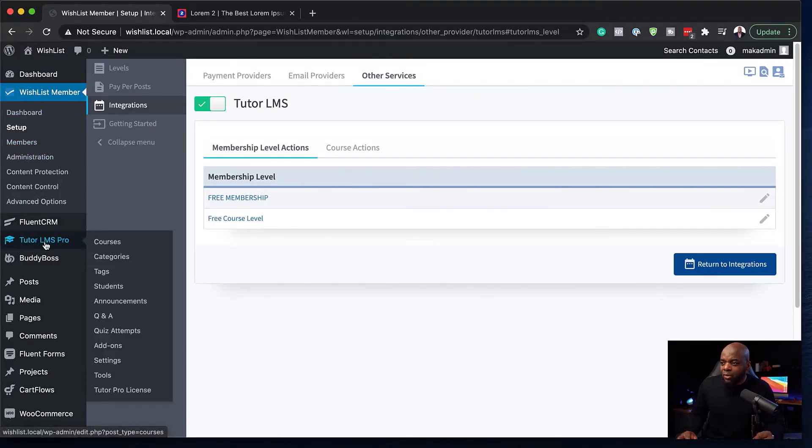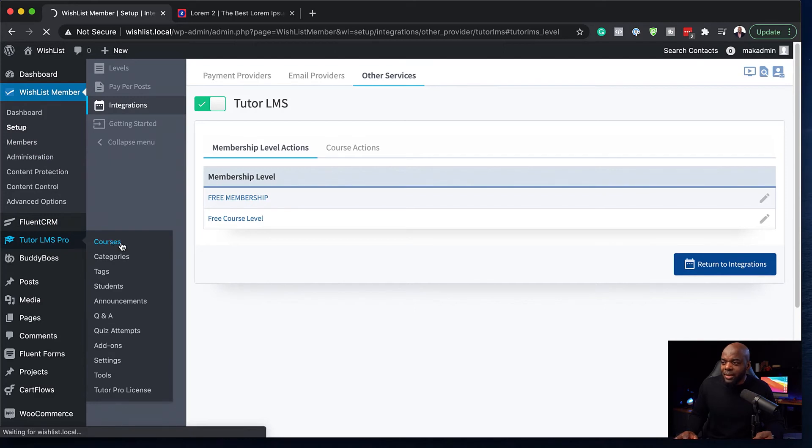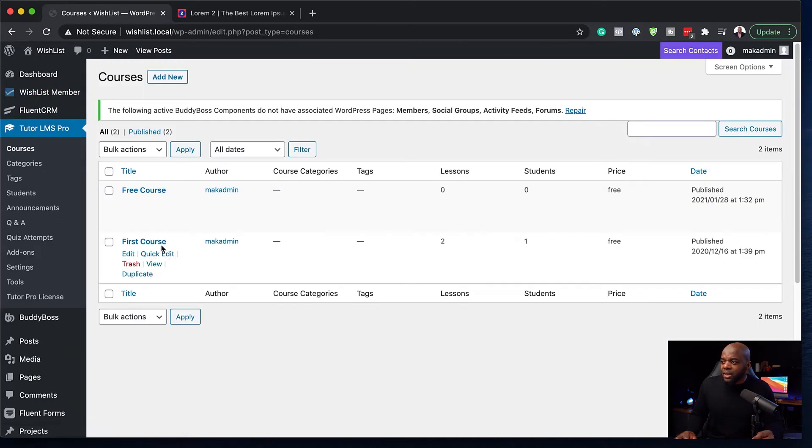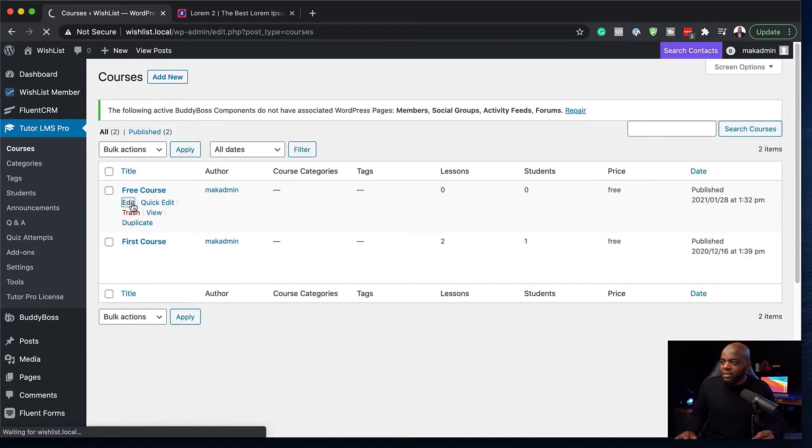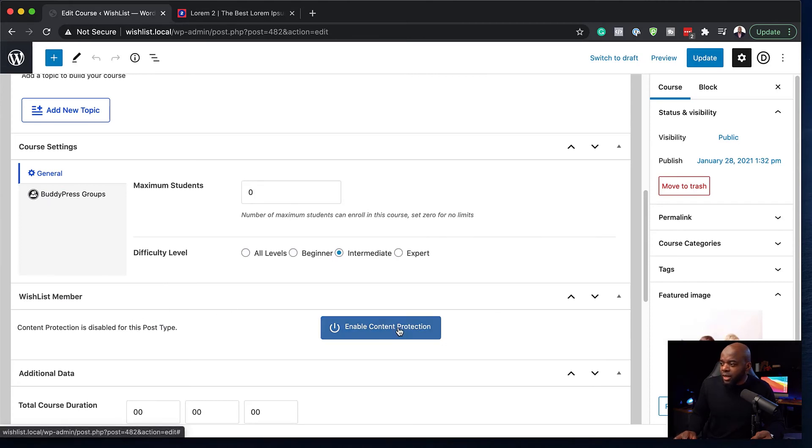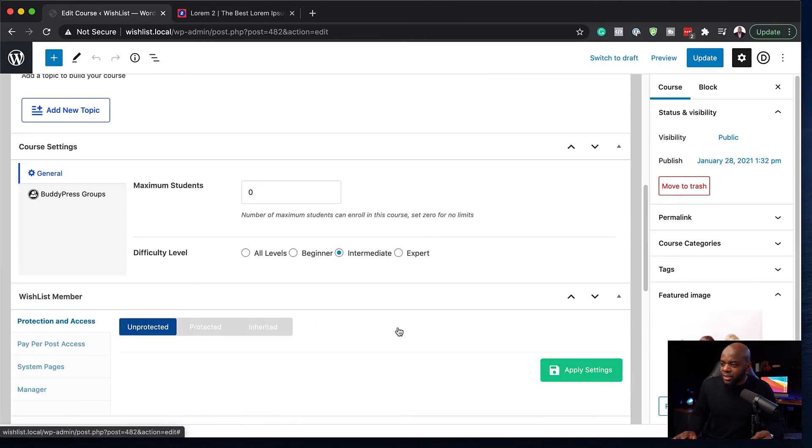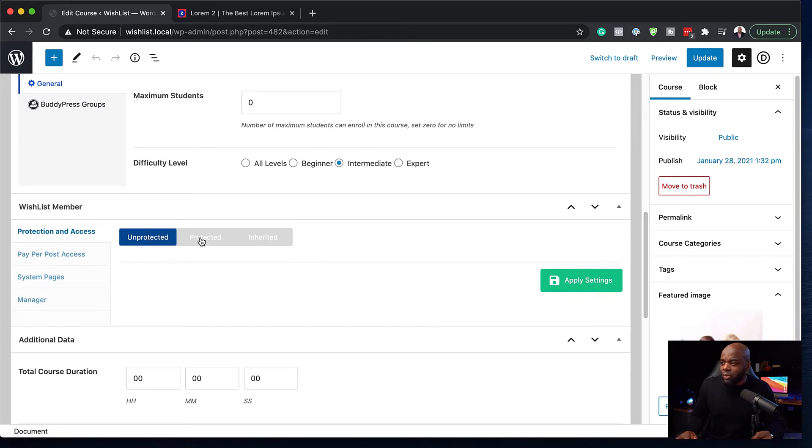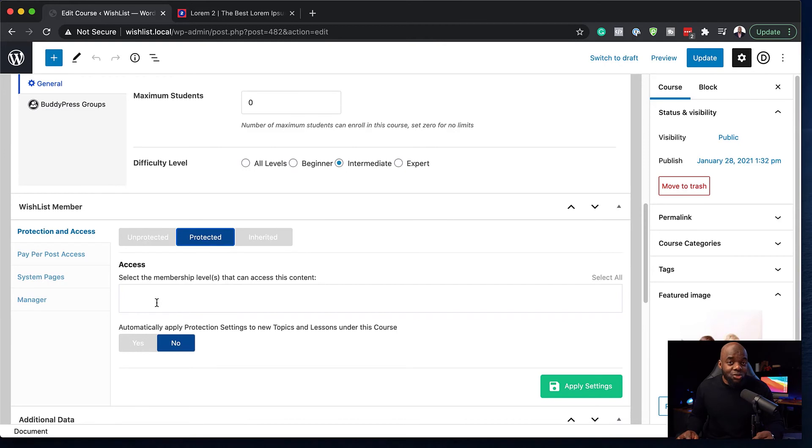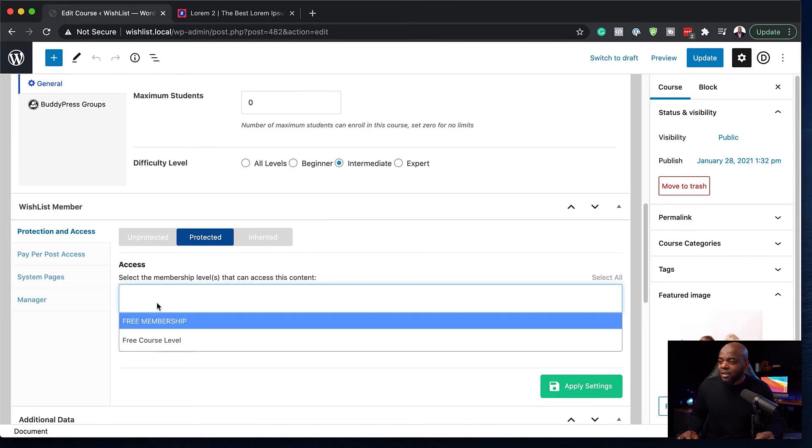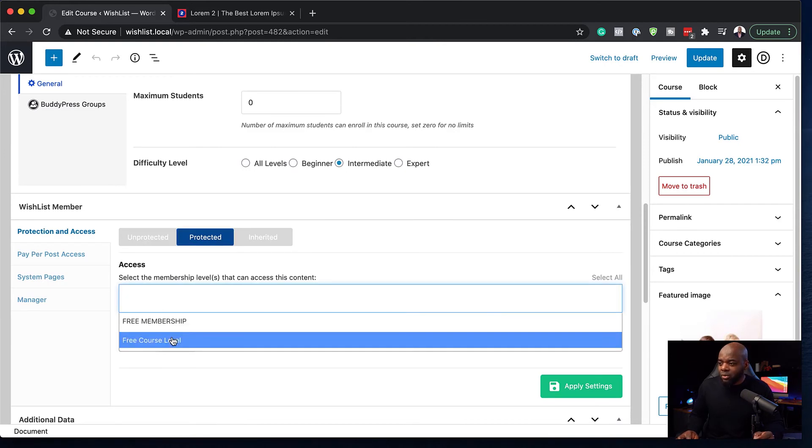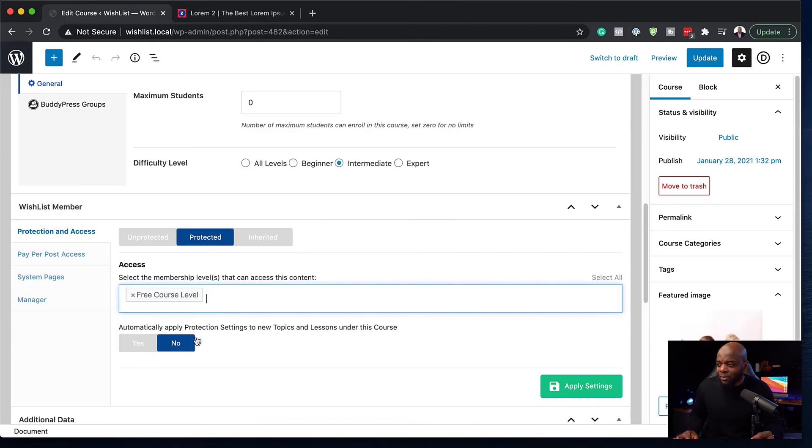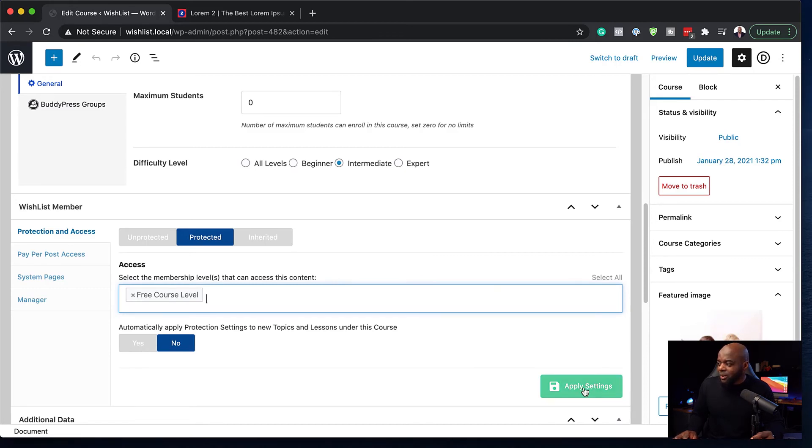So back over here now on courses on Tutor LMS. If I go now to my free course and click on edit, we are now going to enable our protection. So I'm going to click here on enable protection. Right now it's set to unprotected. So we want this to be protected and we want to give this course access to our membership level, which we created here, which is the free course level. So now that it's all set, I'm going to hit apply settings.